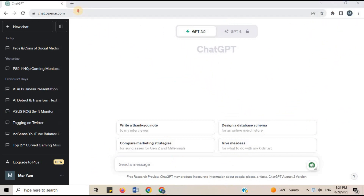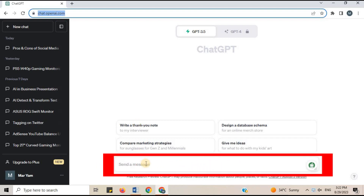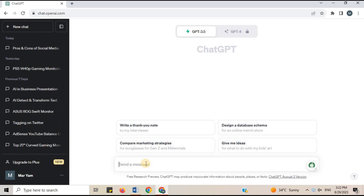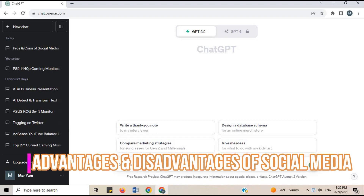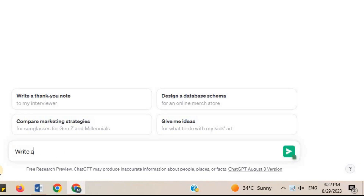This is ChatGPT's site: chat.openai.com. You give prompts here and get AI-generated text. For example, I got an assignment to write an essay on advantages and disadvantages of social media. I will type: write an essay on advantages and disadvantages of social media.